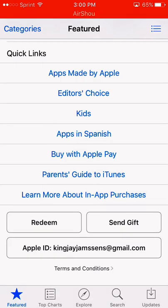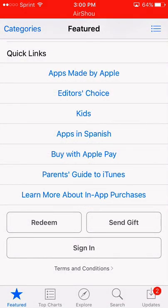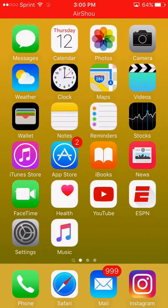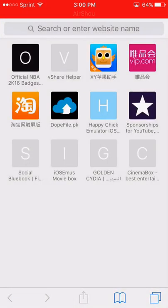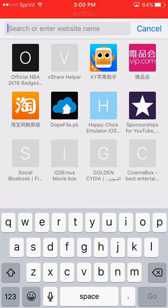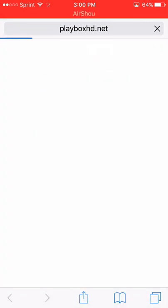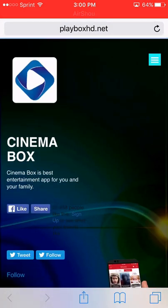Once you have signed out, what you want to do is go to Safari and paste the link I have in the description into the Safari tab. Paste it, and it will take you to this website right here.